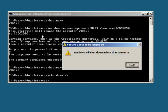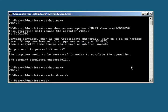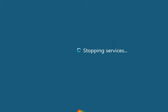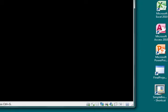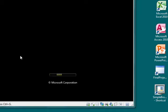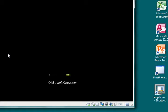And you'll get a message here, Windows will shut down in less than a minute. Windows is shutting down now.